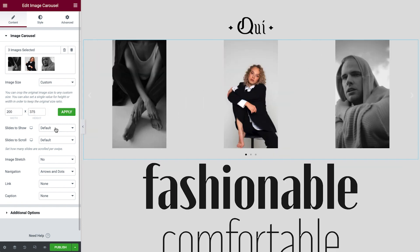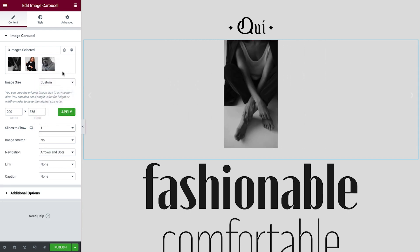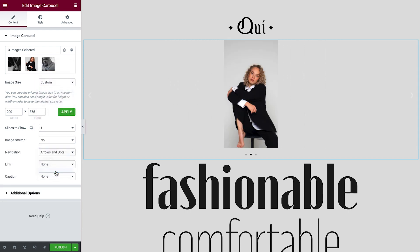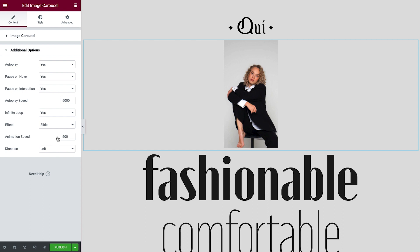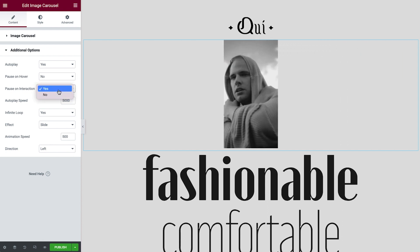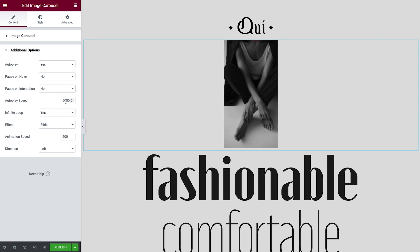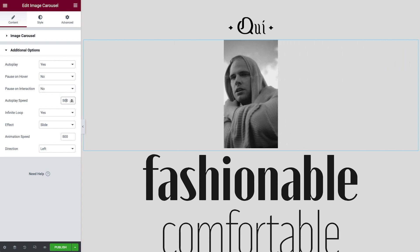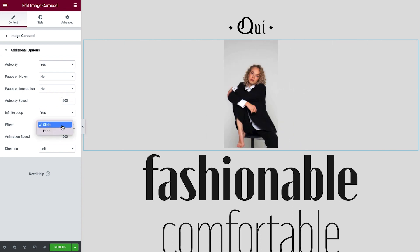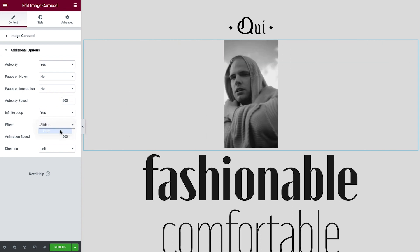We'll set the width and height, and set Slides to Show to 1. Navigation will be None. If we expand the additional options, we can set Pause on Hover to No, Pause on Interaction to No, and Autoplay Speed to 500, which equates to half a second. Finally, Effect we'll set to Fade.